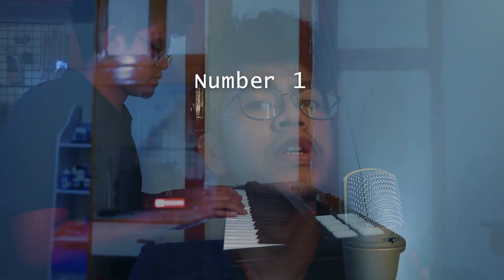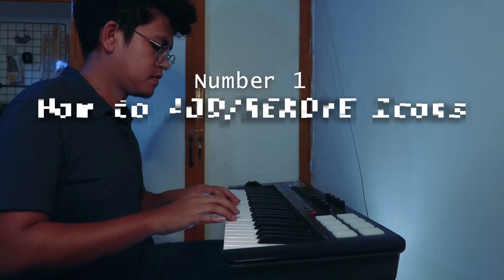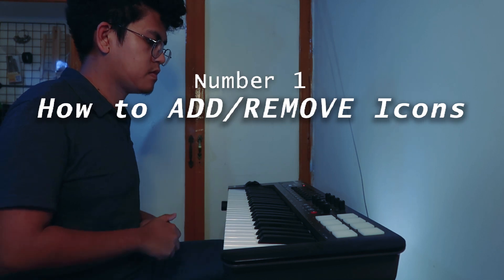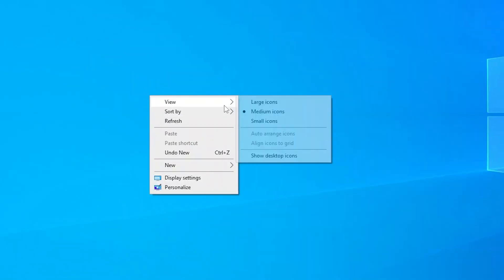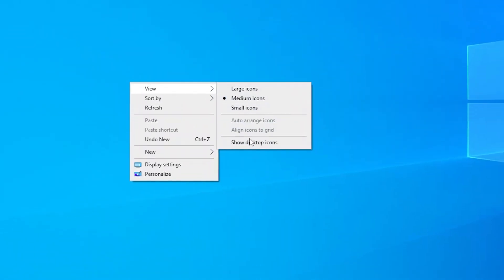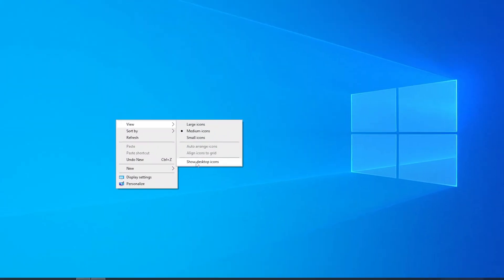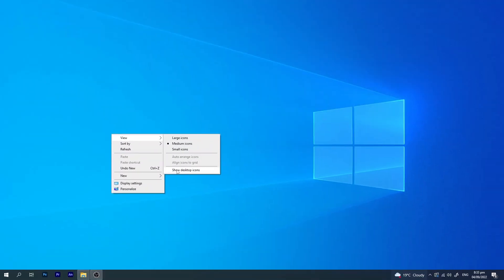Number 1: How to add or remove icons. If you can't seem to find your icons, even if you created a new folder, just right-click on the desktop, hover your mouse cursor to View, and check Show Desktop Icons. That's it.